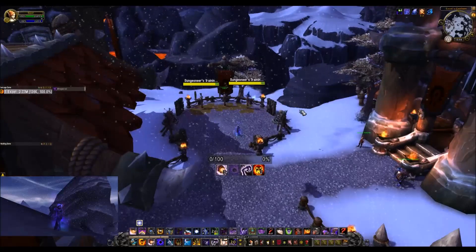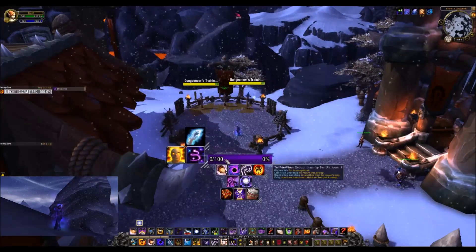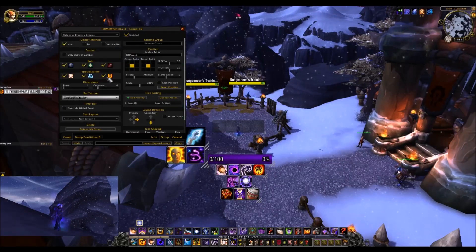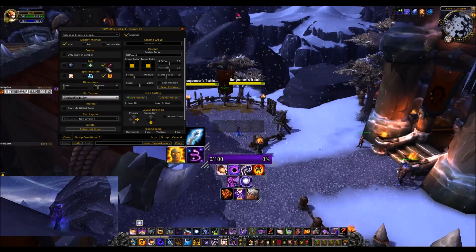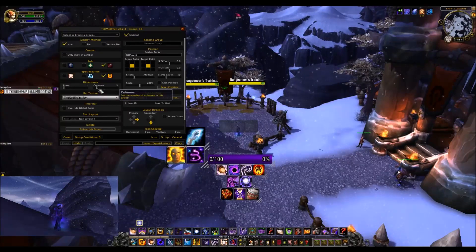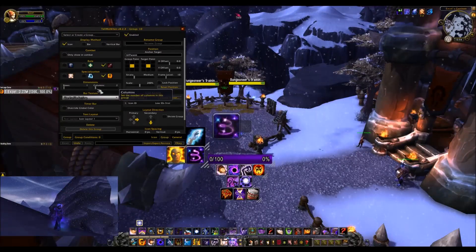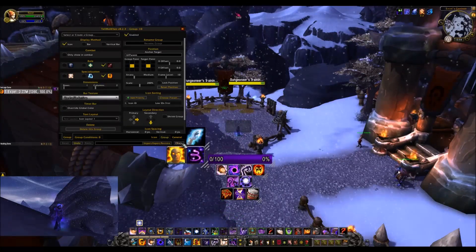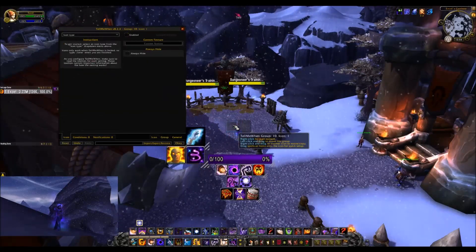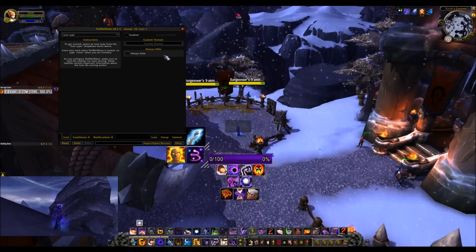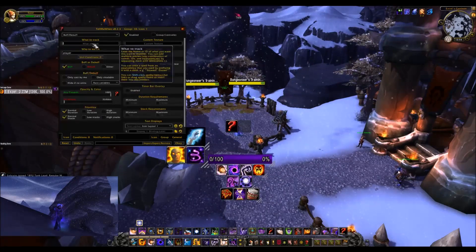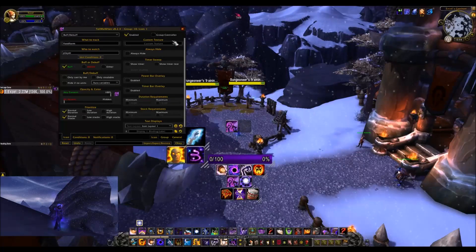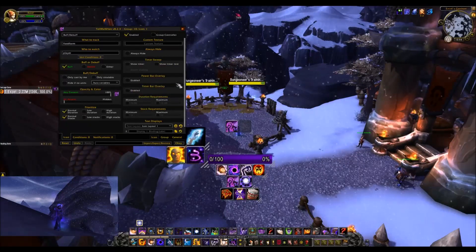For the last part, we will do buffs. Open up Tell Me When with slash TMW, right click anything, go to Group, and make a new profile group. Same as before, make sure this only shows up on our DPS spec. We will only do two for now just to show you how it works. Right click on the first icon — it should bring us to the icon page. We will track Void Form stacks, so we'll go to Buff/Debuff and type in Void Form. And just like that, done — very easy, especially in this add-on.